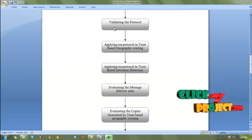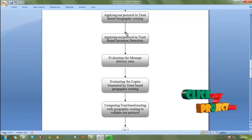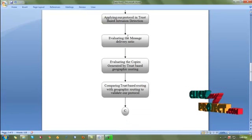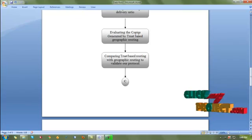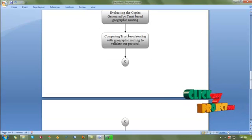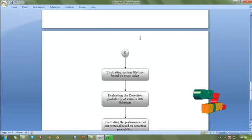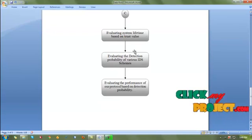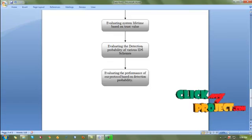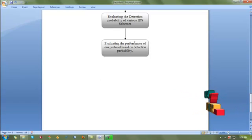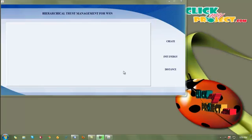After designing the protocol, we validate it by applying our protocol in trust based geographic routing and trust based intrusion detection. We evaluate the message delivery ratio and the copies generated by trust based geographic routing, then compare it with traditional geographic routing. We also evaluate the system lifetime based on the trust value, and deduce the probability of various intrusion detection schemes to evaluate the deduction probability of our protocol.